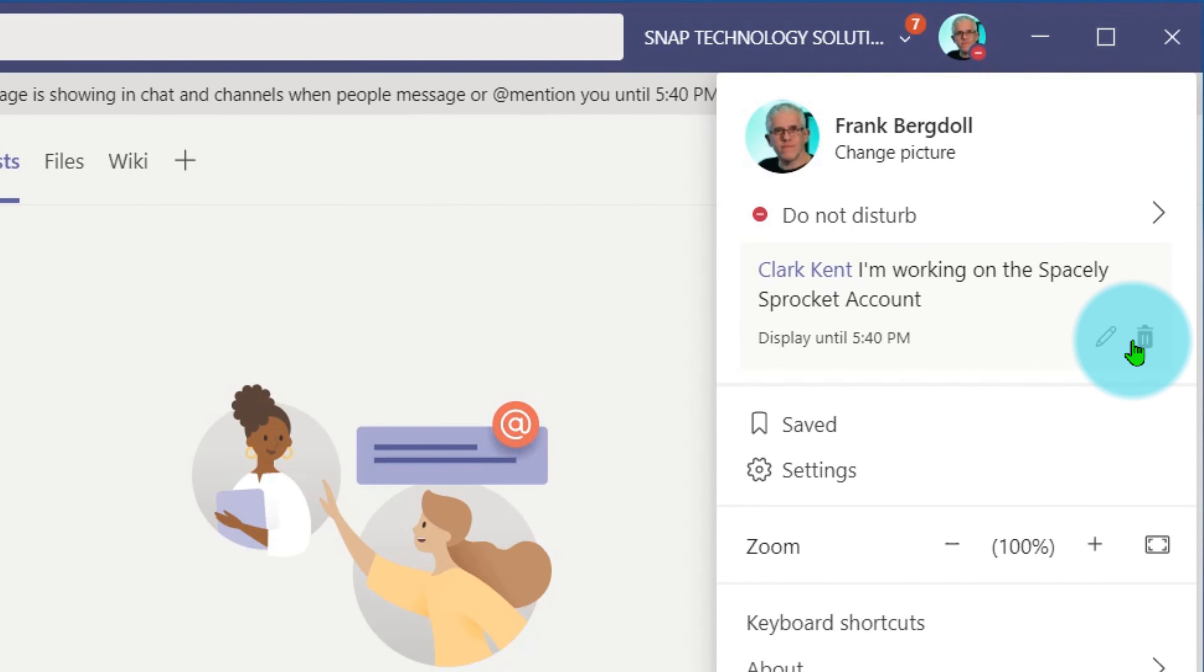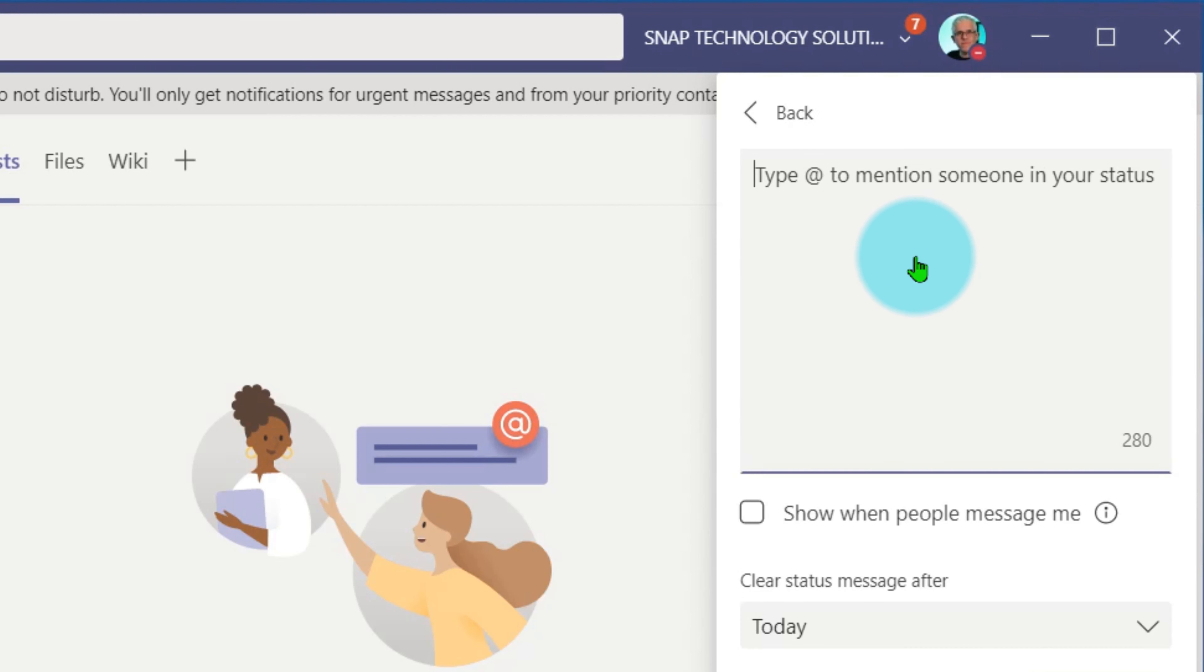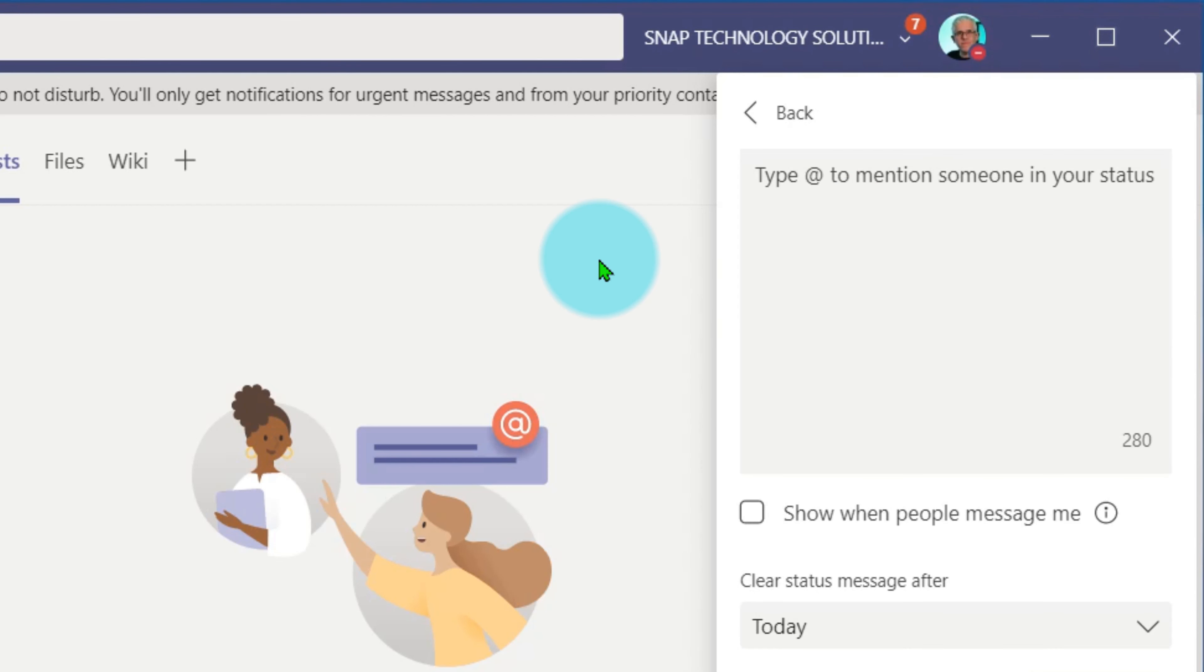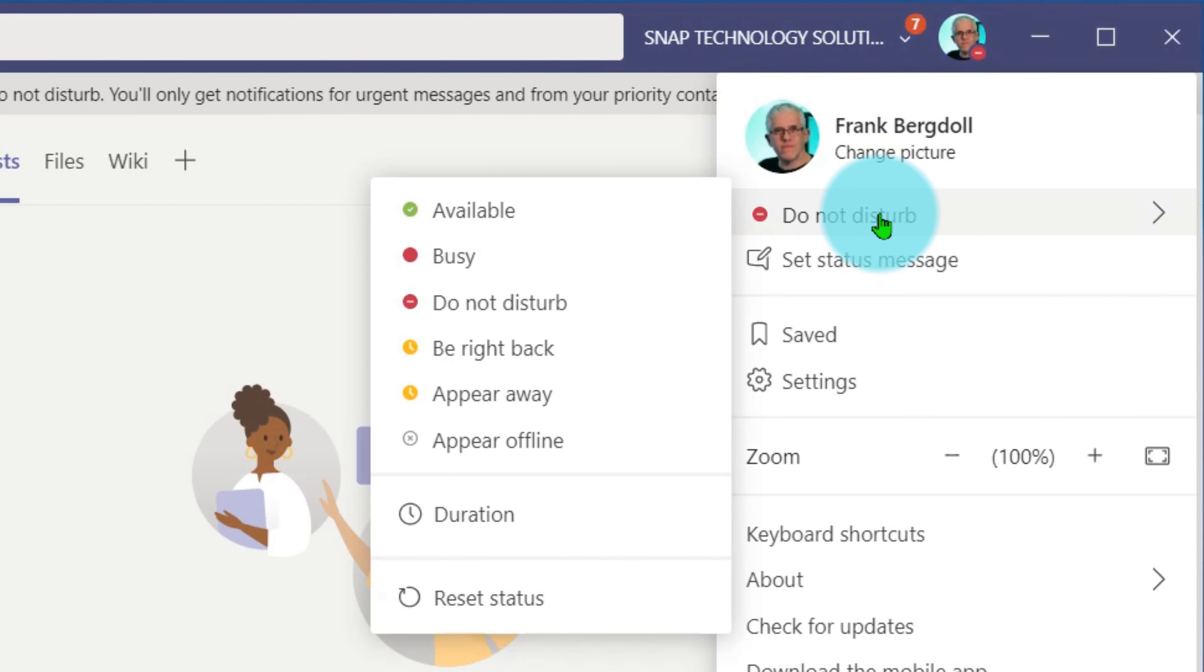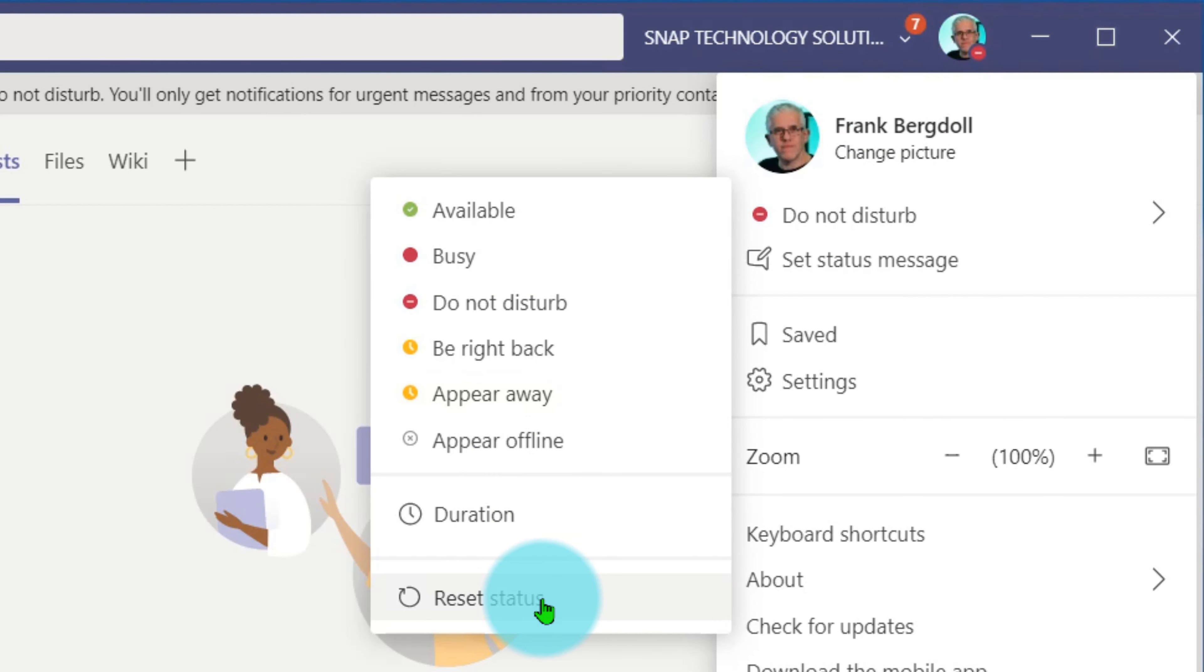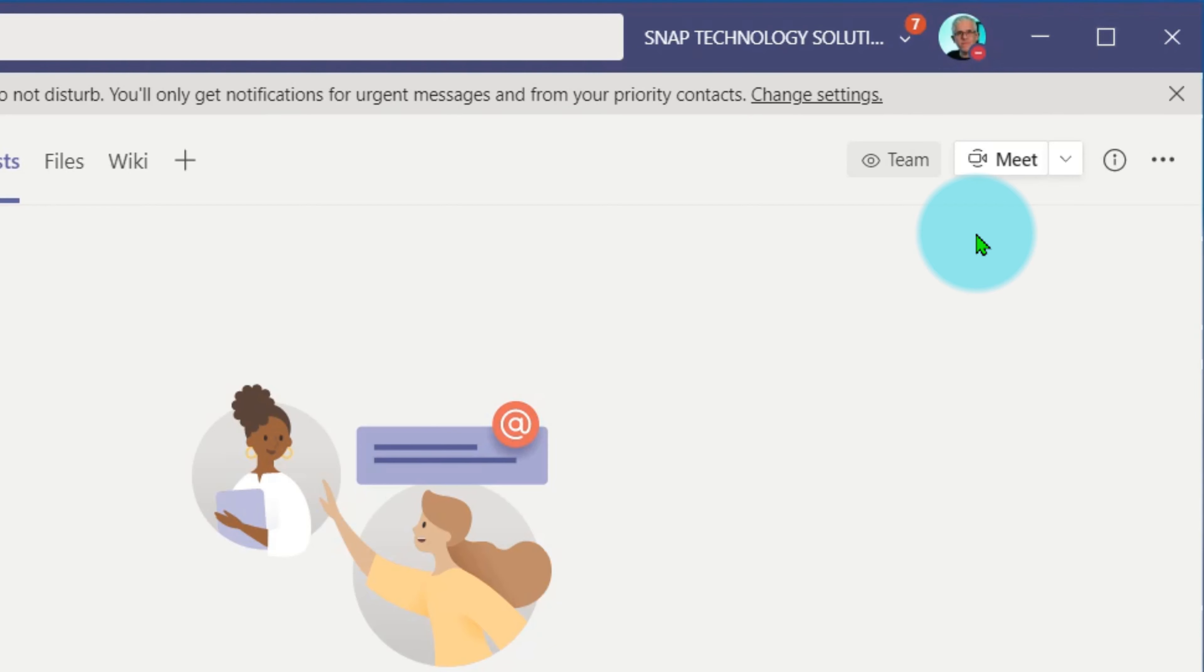I could of course get rid of that status message or I could edit it and make that available to everyone. So that's an example of using your status, and I'll just go ahead and reset my status to available in Microsoft Teams.